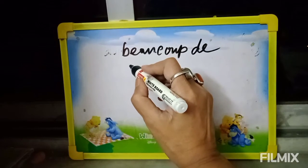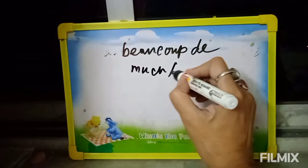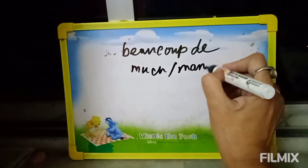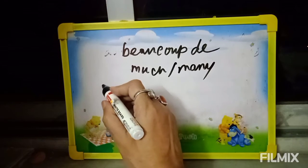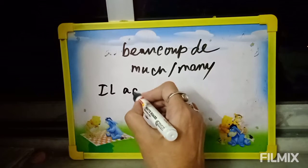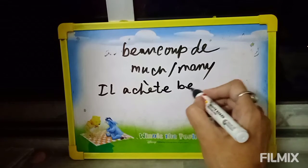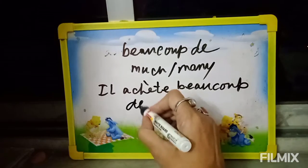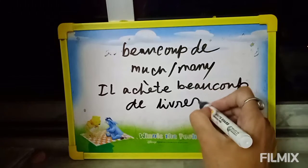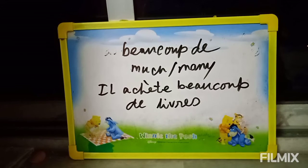First one: 'Beaucoup de.' English meaning: much or many. Example: He buys many books.